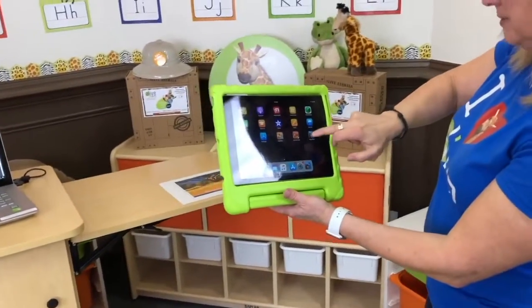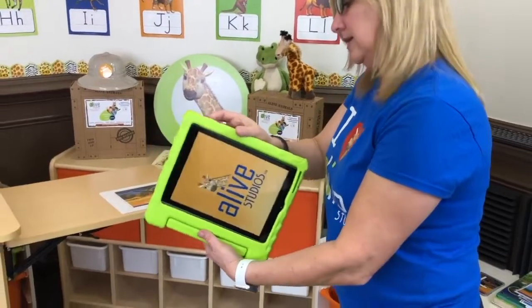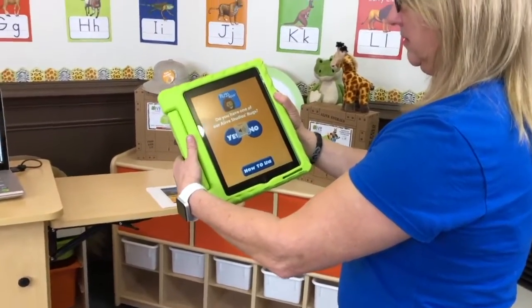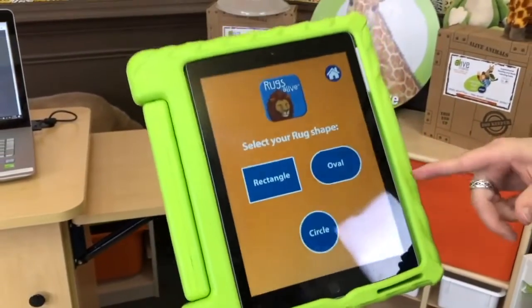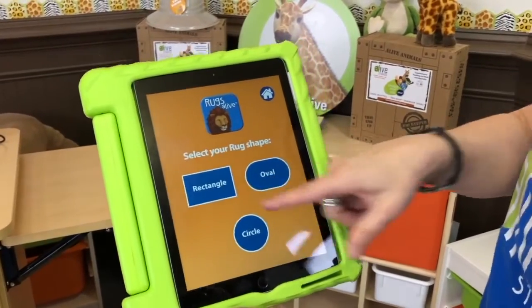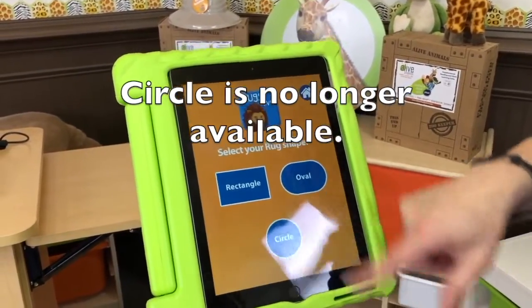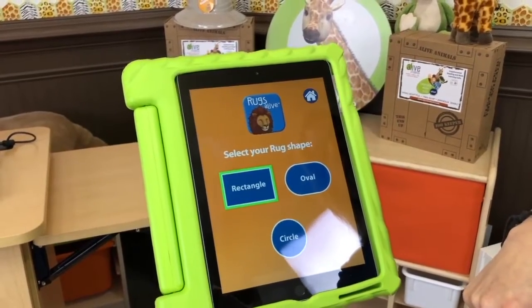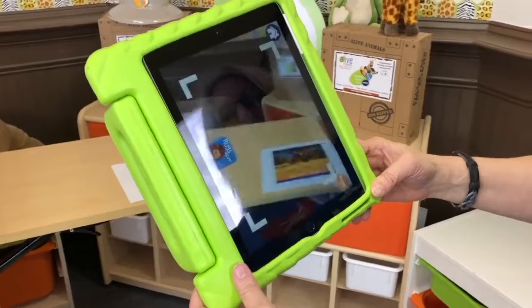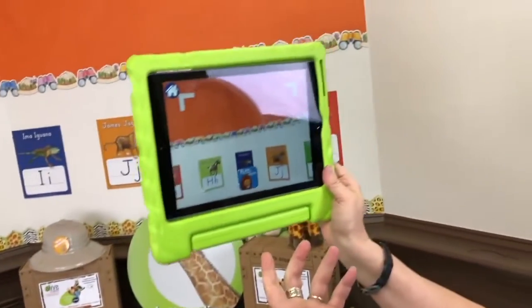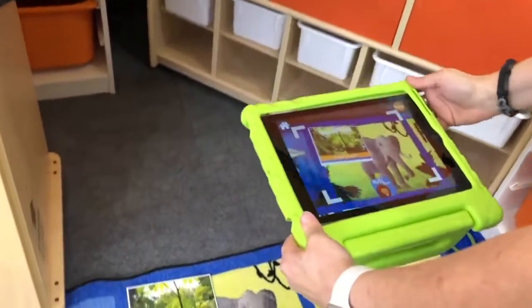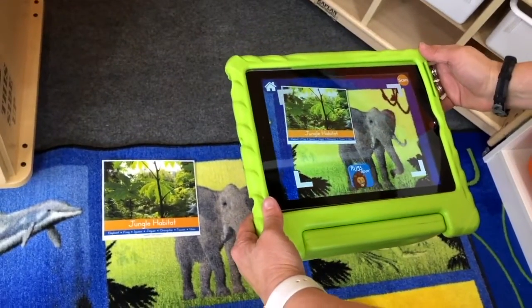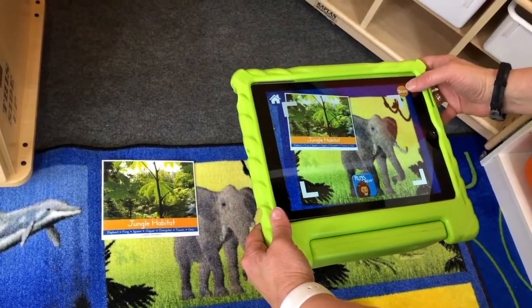Now I'm going to open up my Rugs Alive app. It asks: do you have one of our Live Studios rugs? Yes, I do. Now it's going to ask what rug shape you have — we have a rectangle. If you have an oval, click oval; if you have a circle, click circle. It's loading up. It opens up the camera view and you'll see these brackets. I'm going to take these brackets and frame up the habitat card and my animal, then just touch scan. Hold it still.